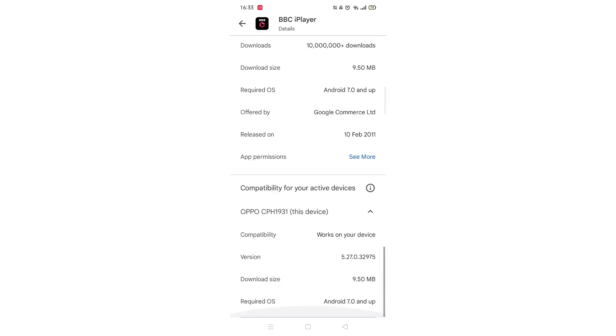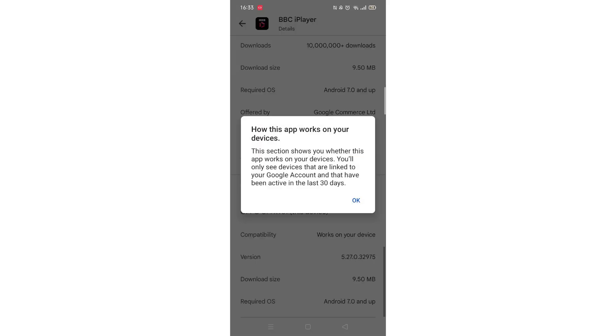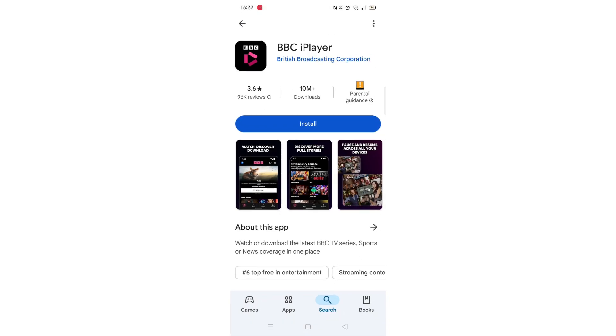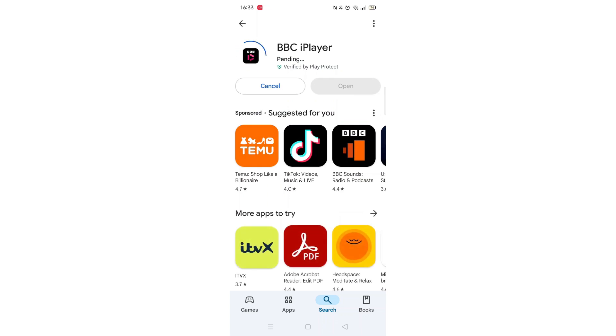Go to the very bottom of the page to check if your phone is compatible with downloading the app. Once checked, scroll back up and tap the back arrow button in the top left corner.